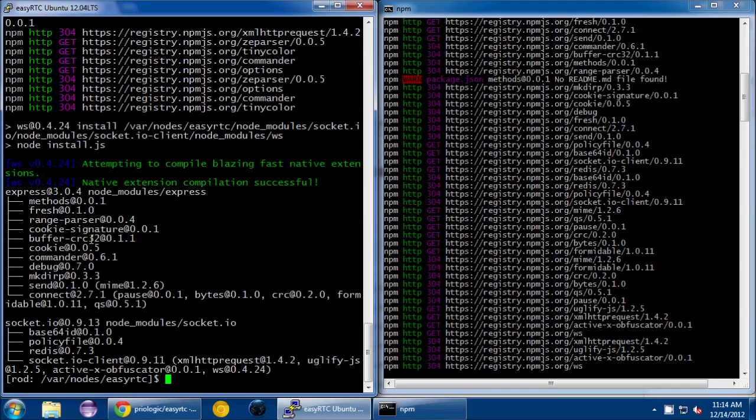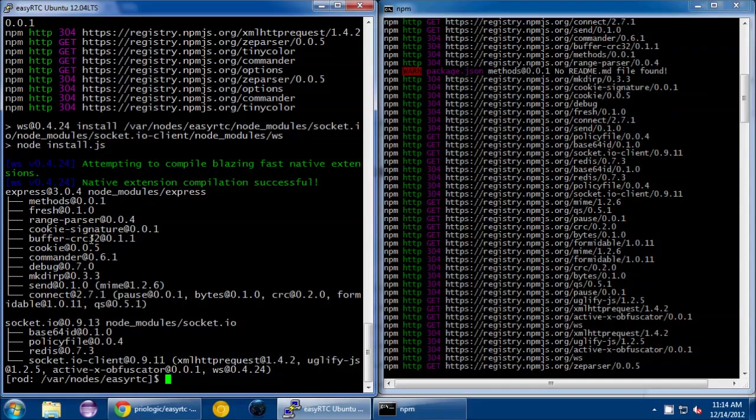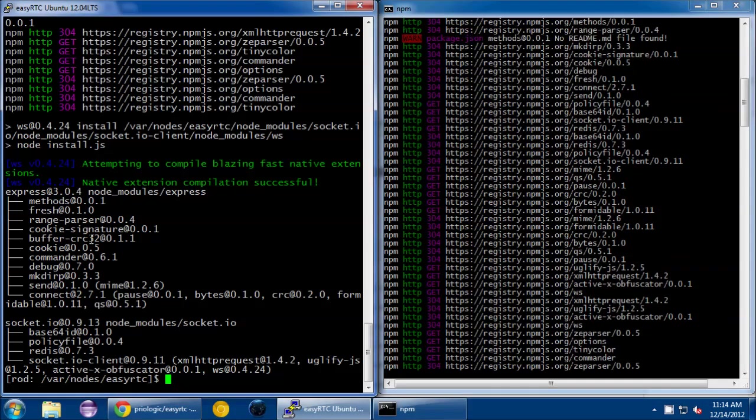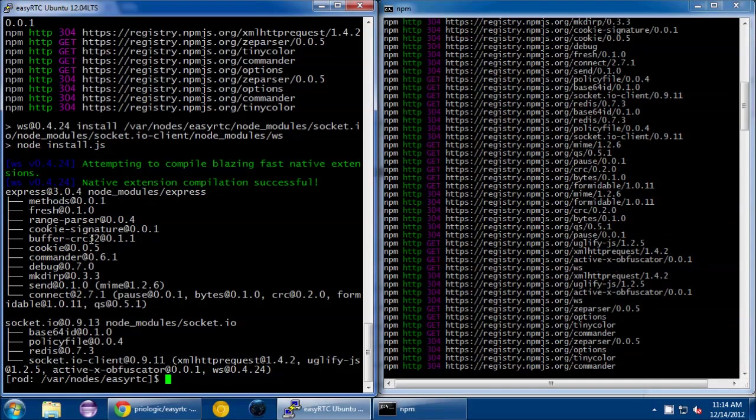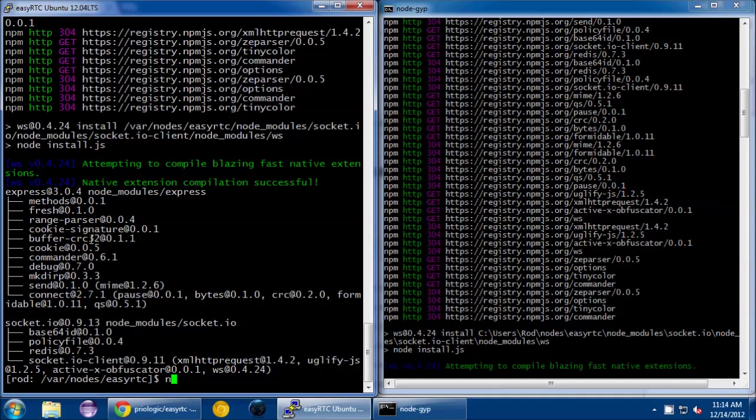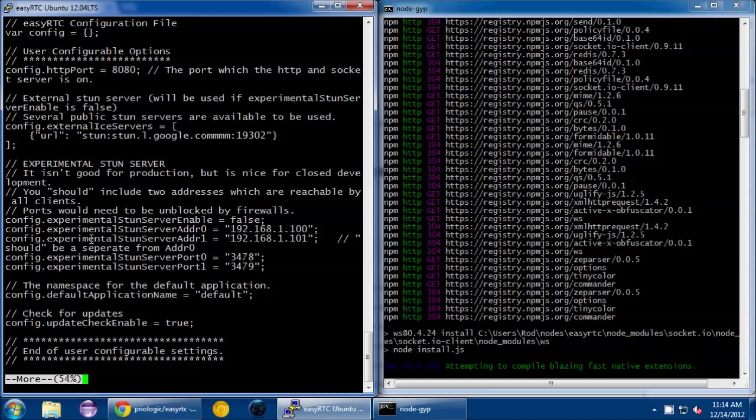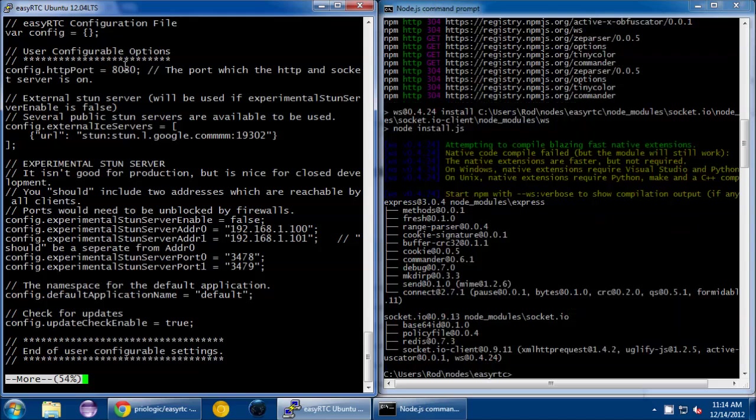That should be all the steps required to get EasyRTC physically installed onto your computer. Next you might want to take a peek at the configuration file, config.js. At one of the top lines, you may want to change which port you're listening on. I'm just going to keep it at 8080.